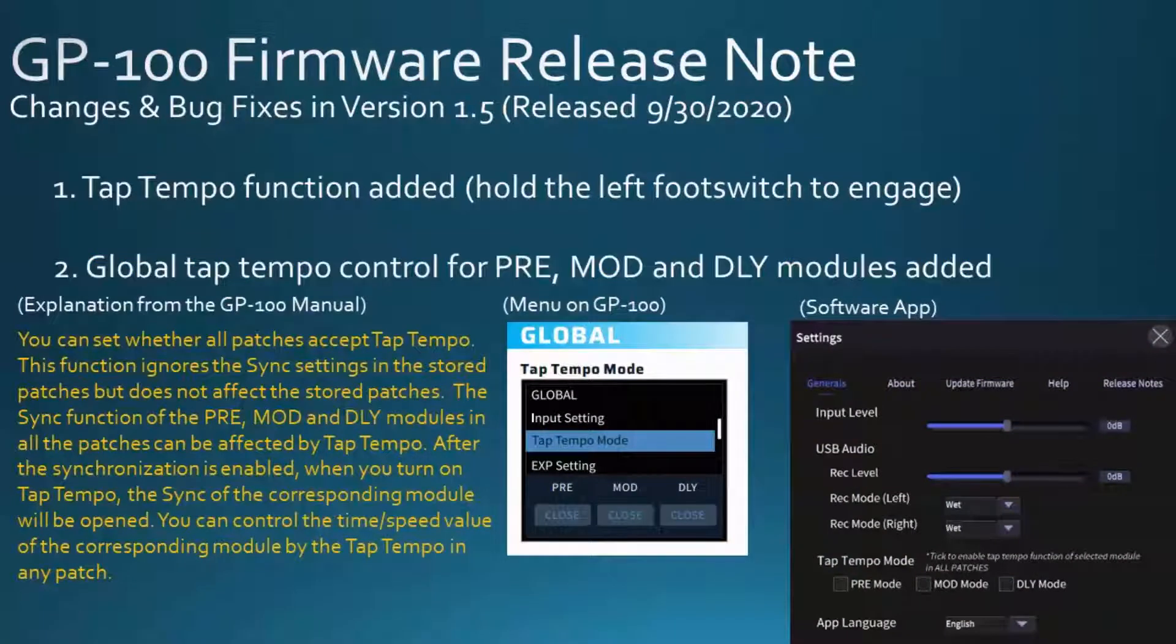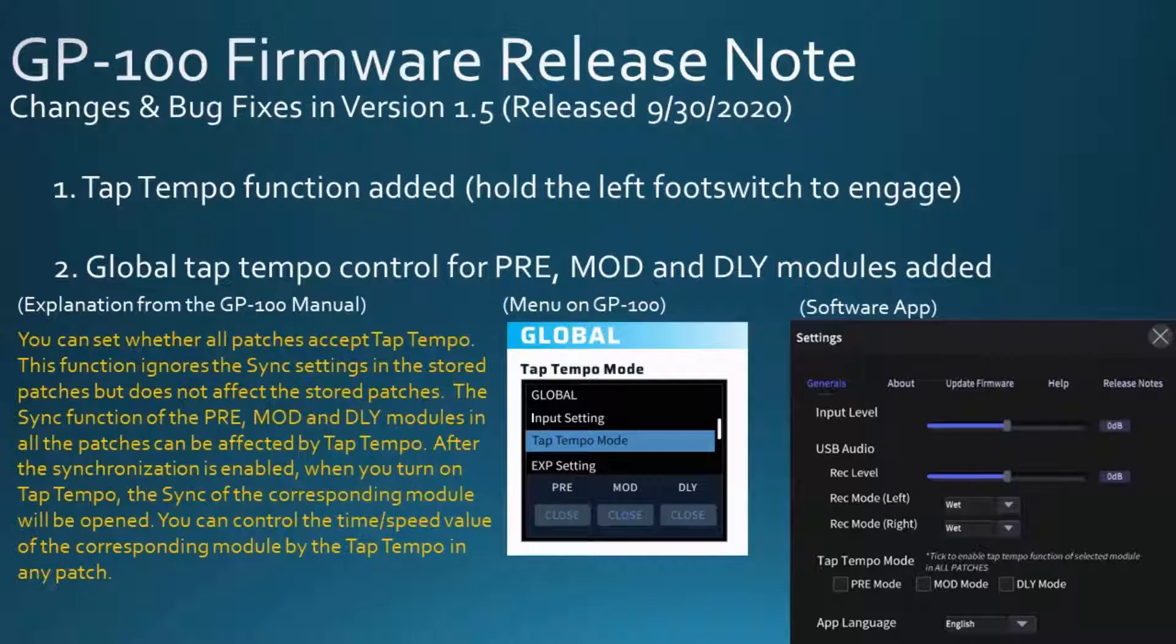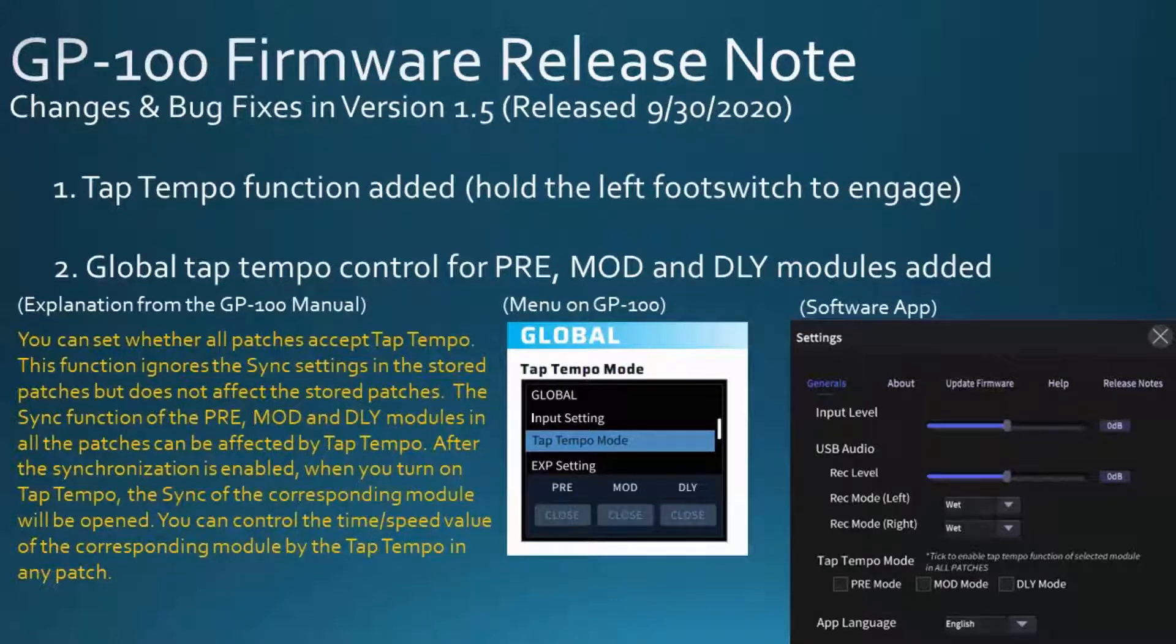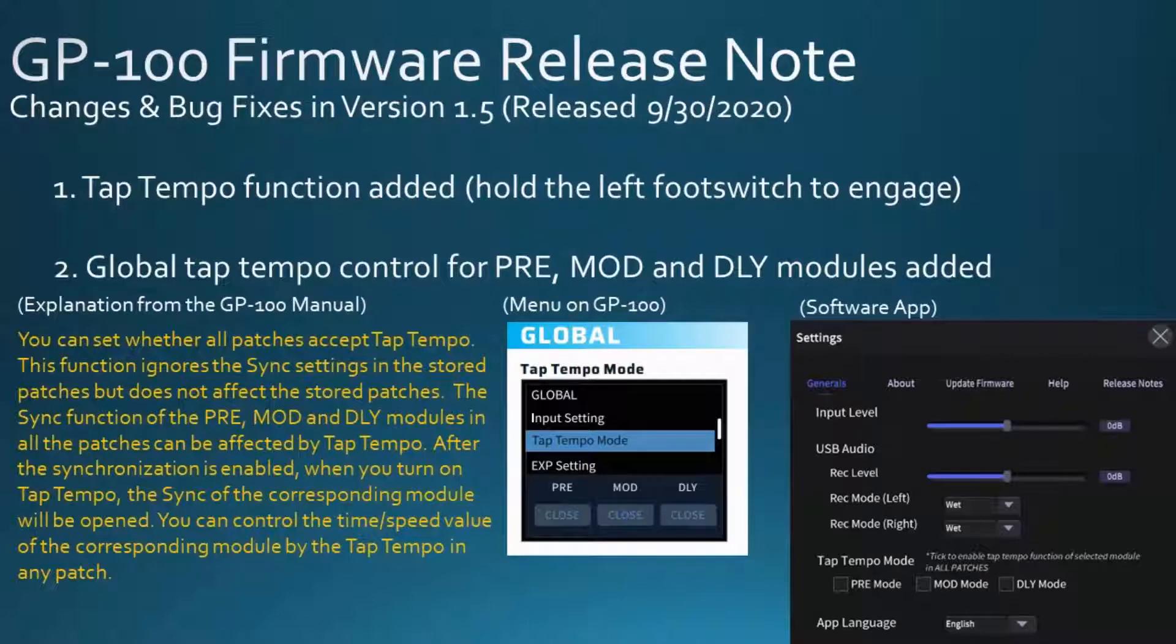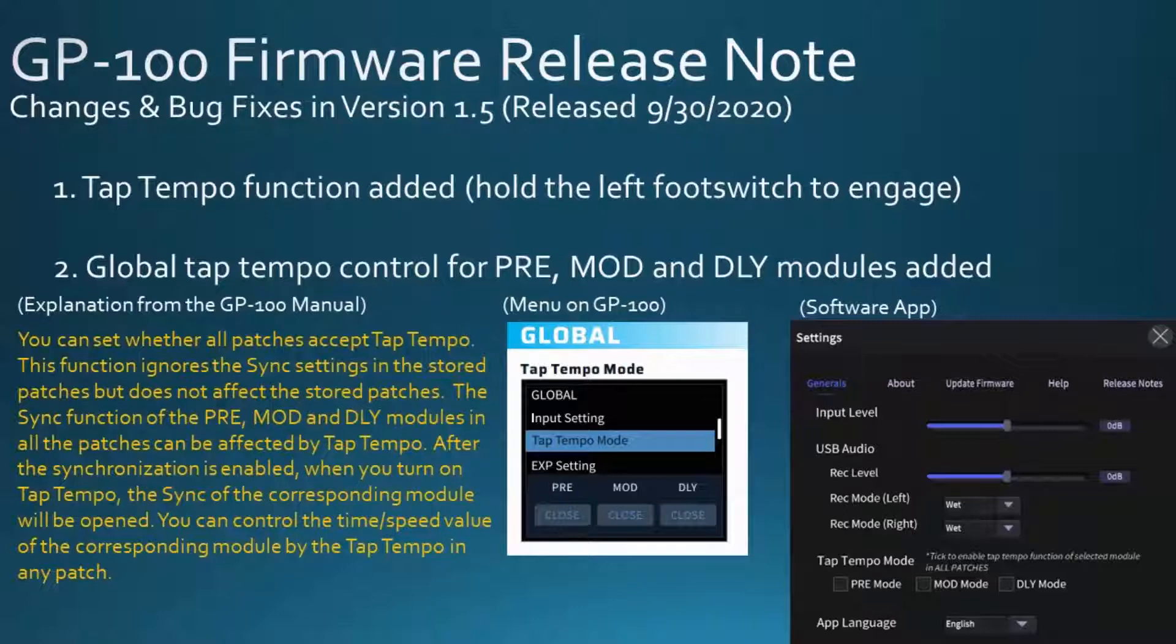You can set whether all patches accept tap tempo. This function ignores the sync settings in the stored patches, but does not affect the stored patches. The sync function of the PRE, MOD, and DLY modules in all the patches can be affected by tap tempo. After synchronization is enabled, when you turn on tap tempo, the sync of the corresponding module will be opened. You can control the time and speed value of the corresponding module by the tap tempo in any patch.